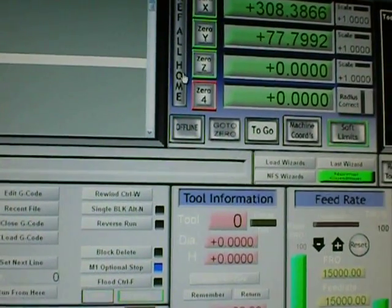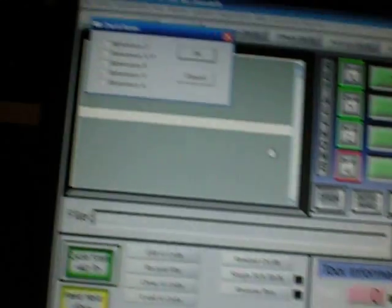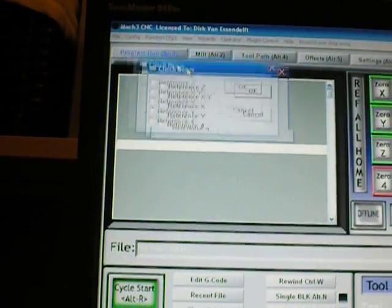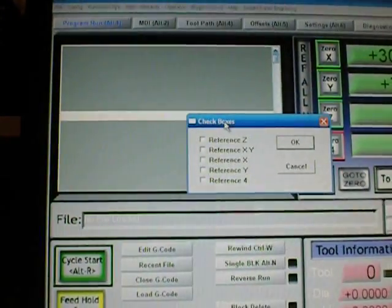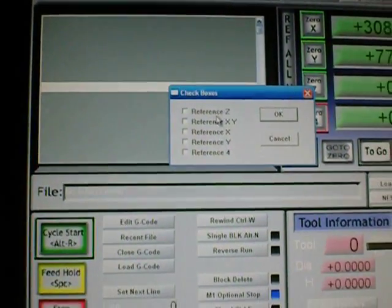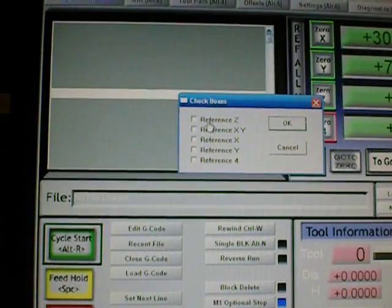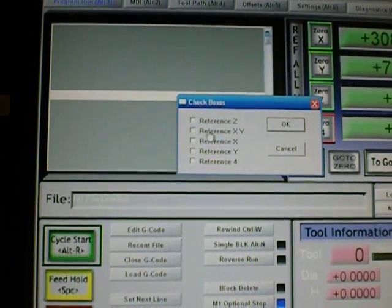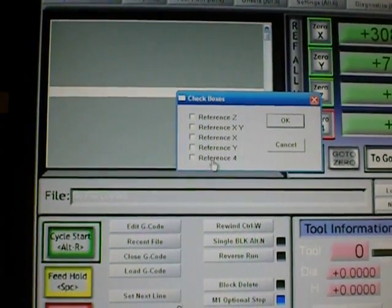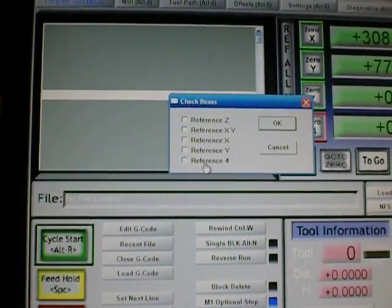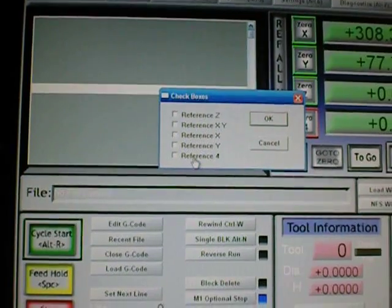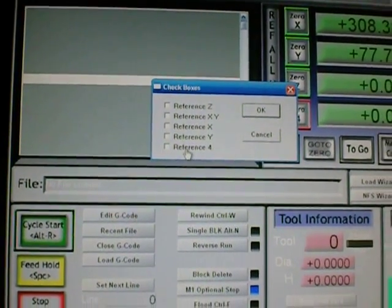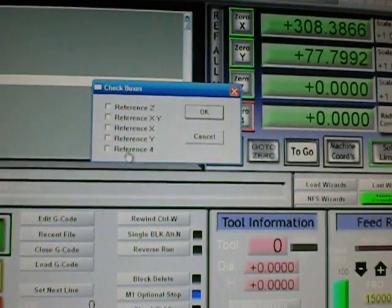So here we have the ref all. I click that and this checkbox pops up and it'll ask me if I want to reference Z, X and Y together, X and Y separate, or the fourth axis, which I have not installed yet. But I have the functionality built in here.